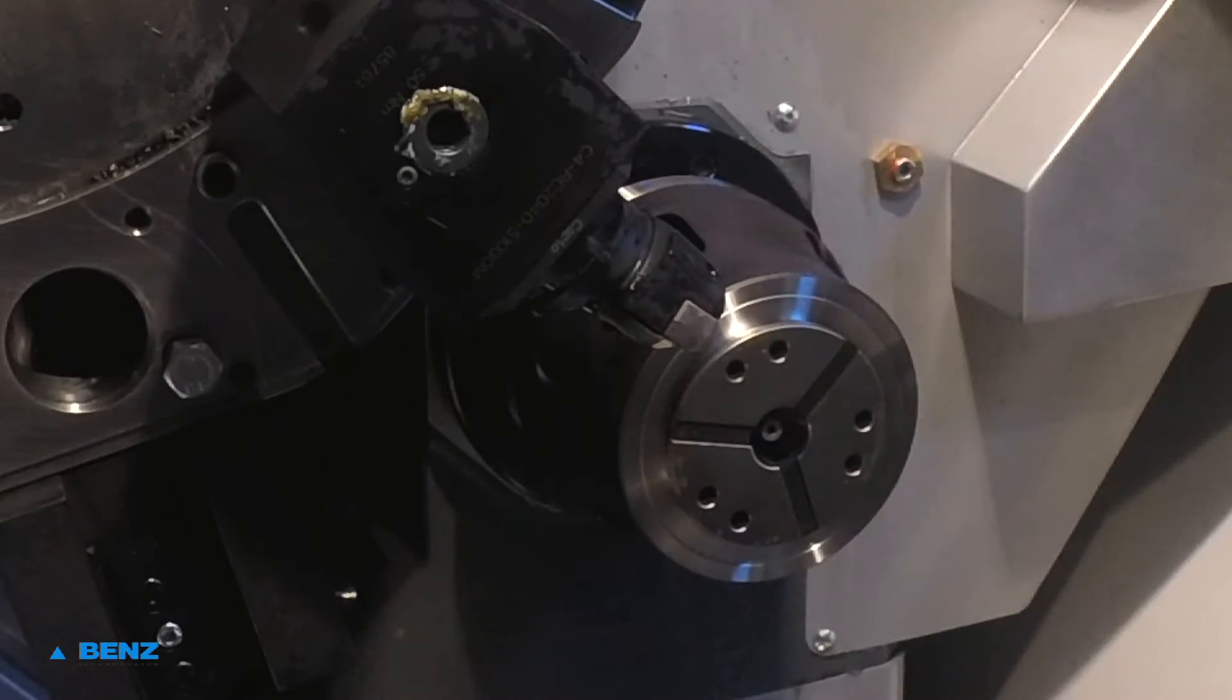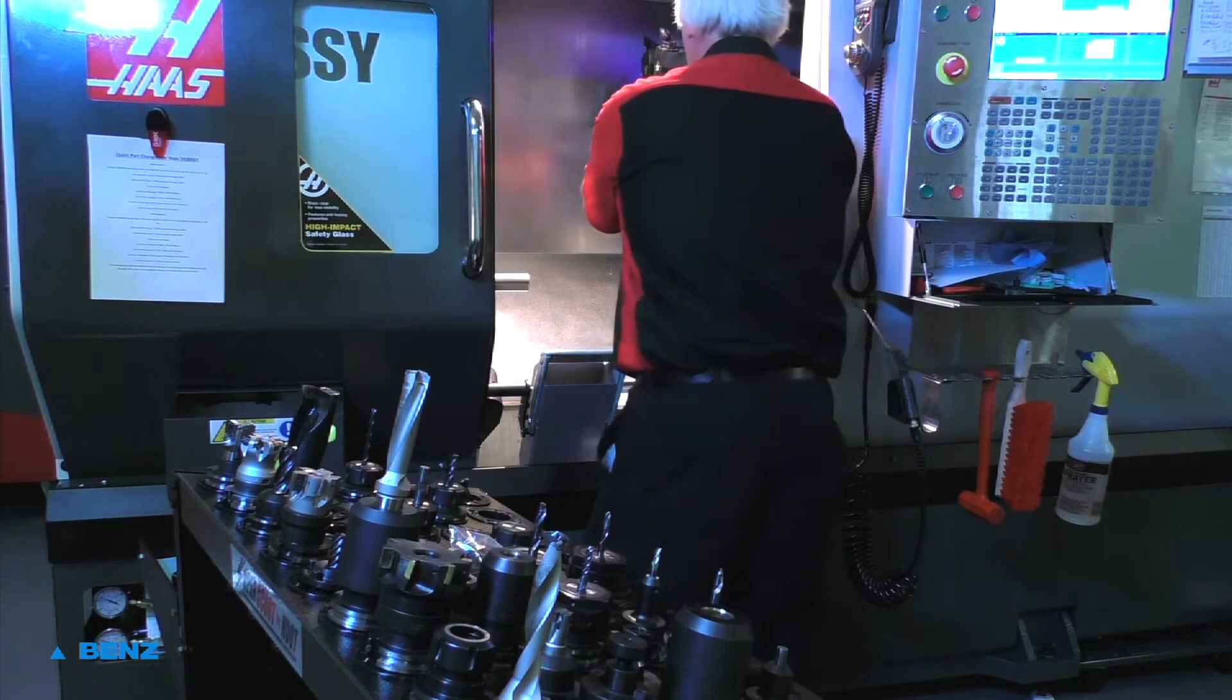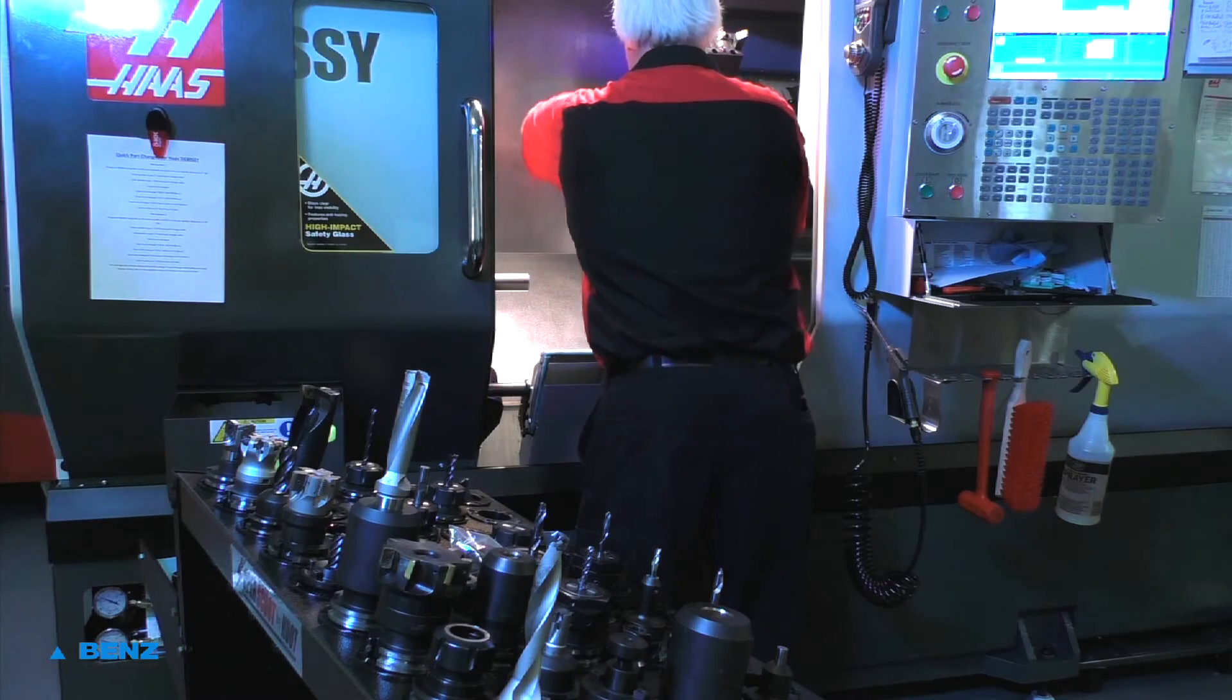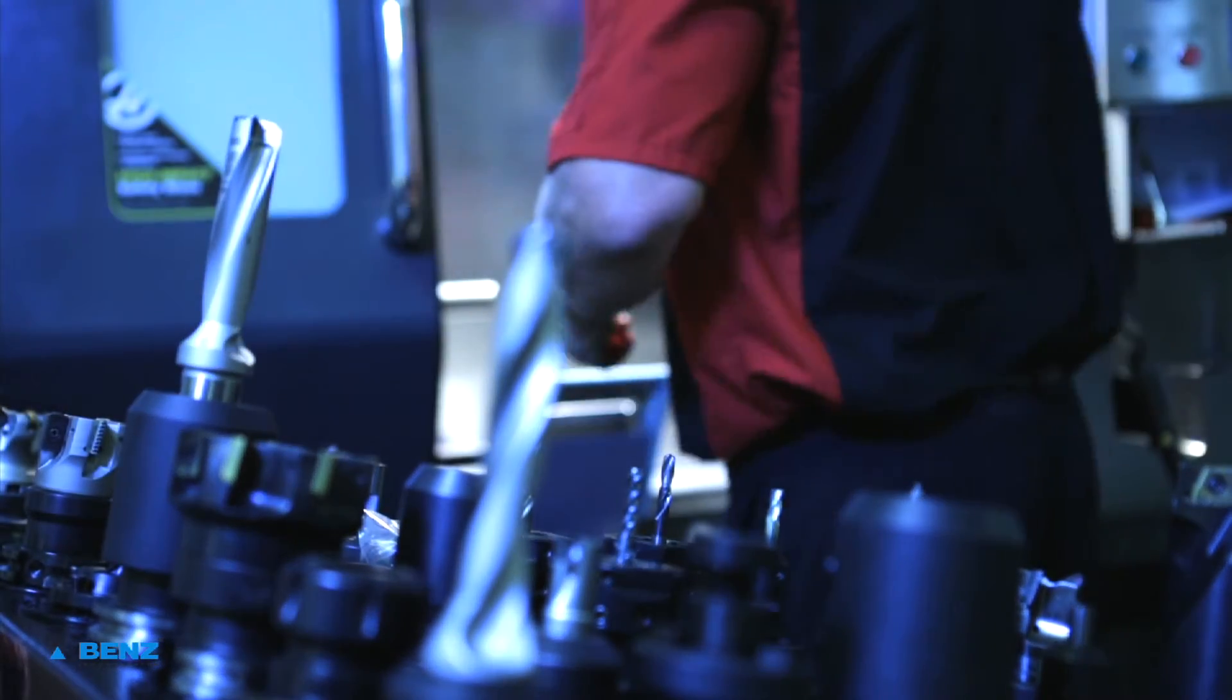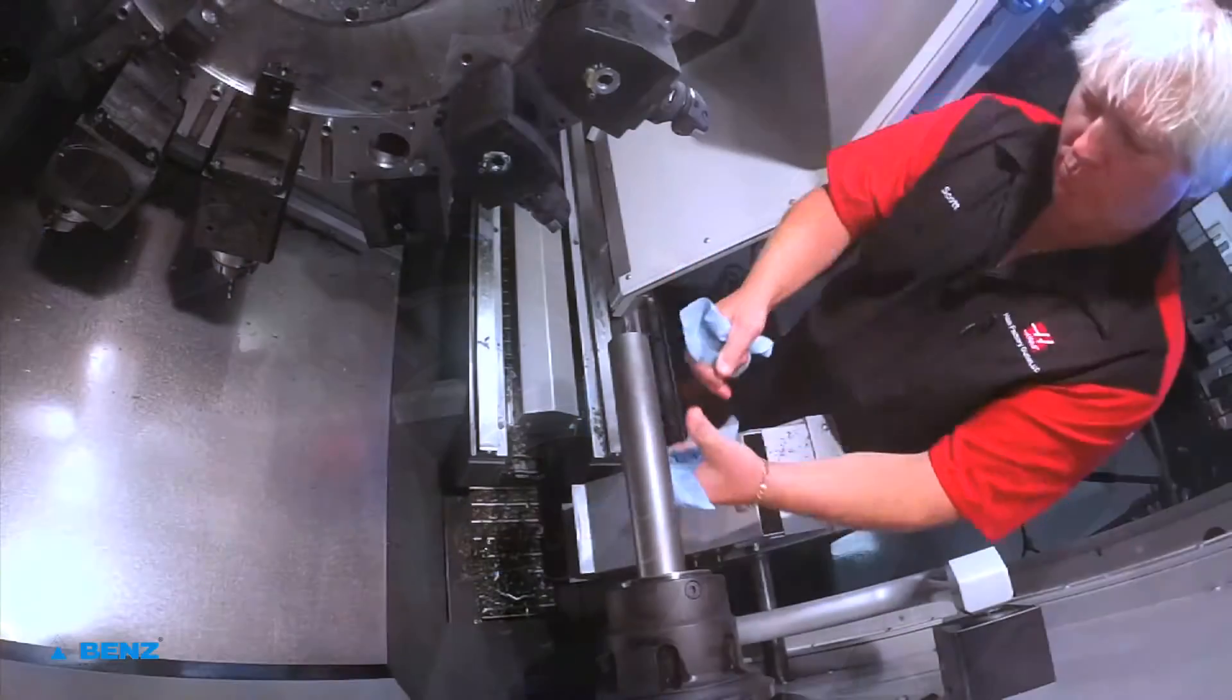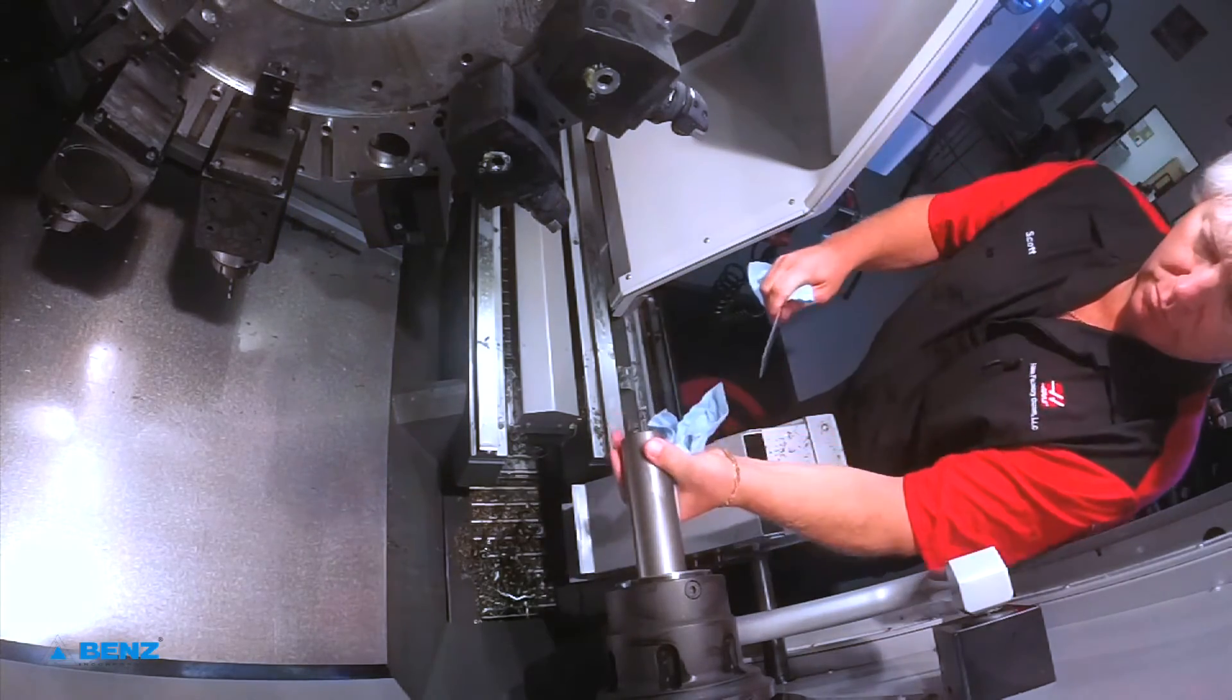We will change tool 19 to a 1-4-inch end mill. We will change tool 21 to a 5-8-inch ball nose end mill. We will change tool 13 to a Capto threading insert. Part to stick out 3 and 3-quarter inches from face of Collet.